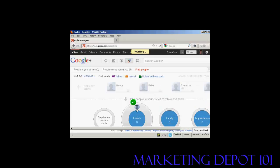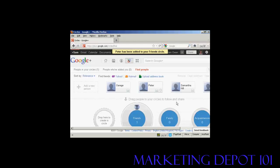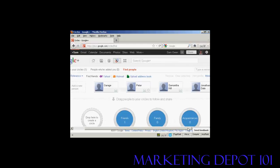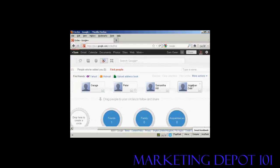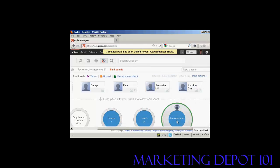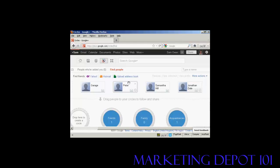And there we go. Let me say, okay, got it. And you can see that Peter has been added to my list of friends. And let's say I want to add Jonathan Dale to my list of acquaintances. See, and then he's been to my acquaintances circle. And you can see it does give you some prompts about what these various circles are.